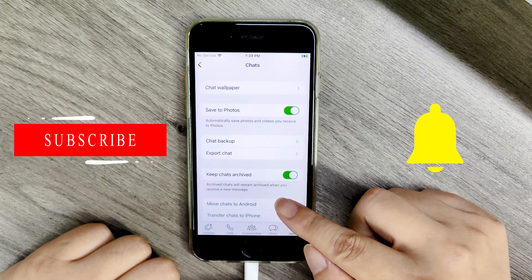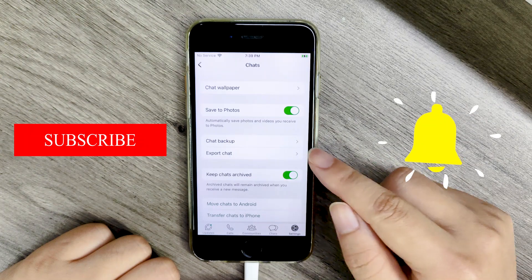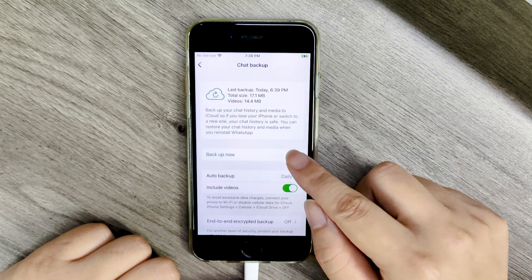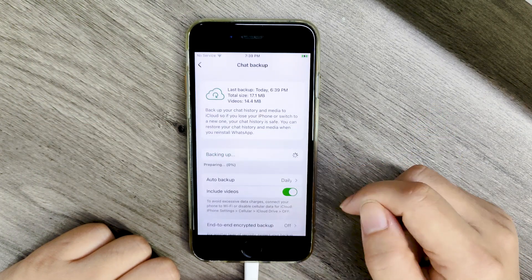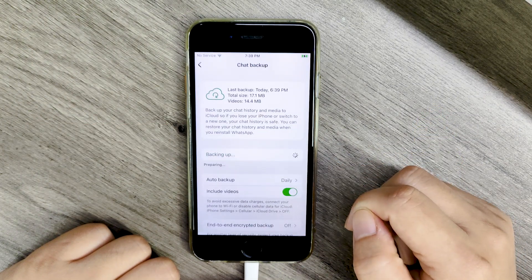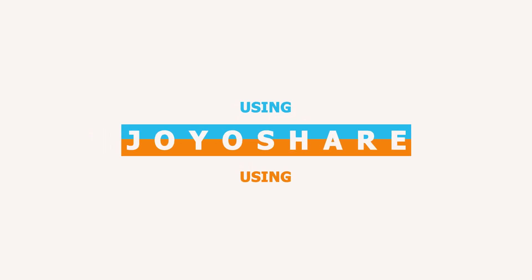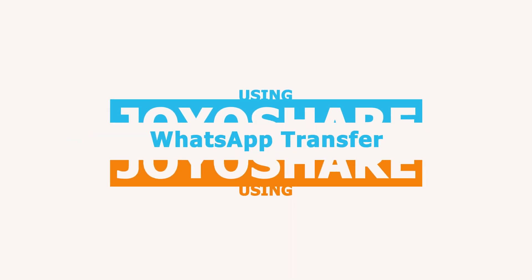Don't forget to subscribe to us and ring the bell. Method 1: Using JoyaShare WhatsApp Transfer.